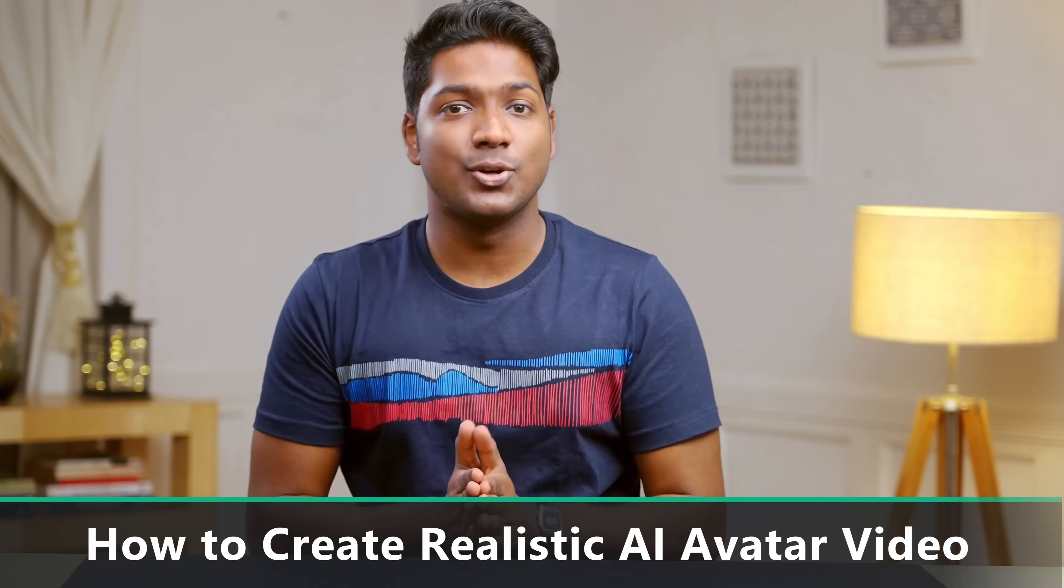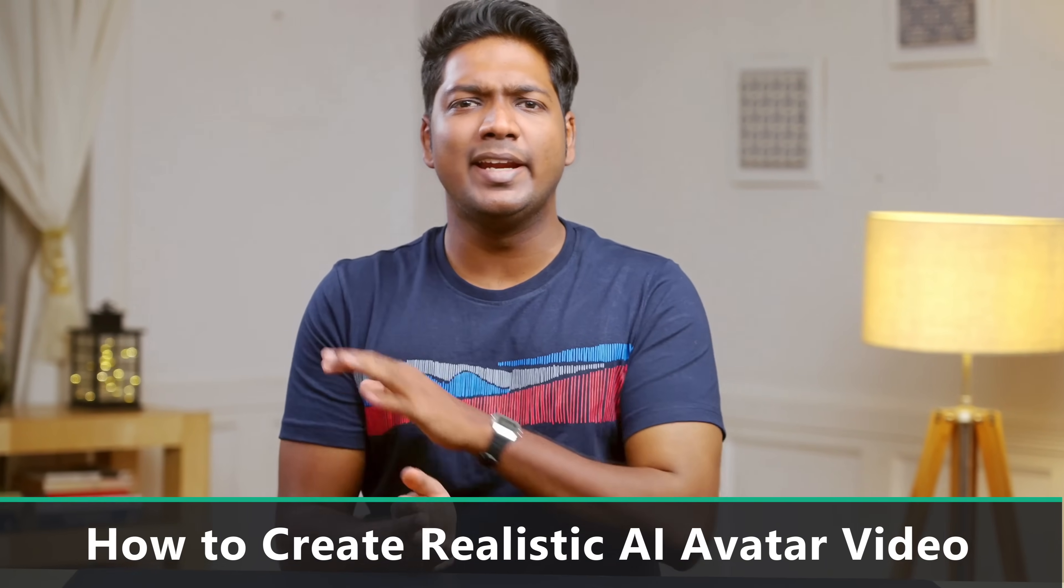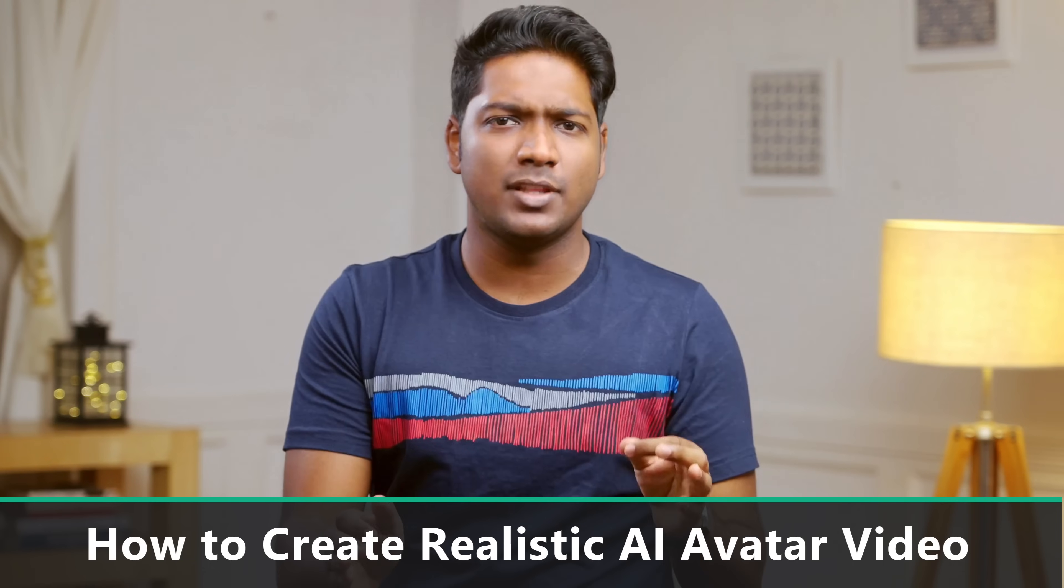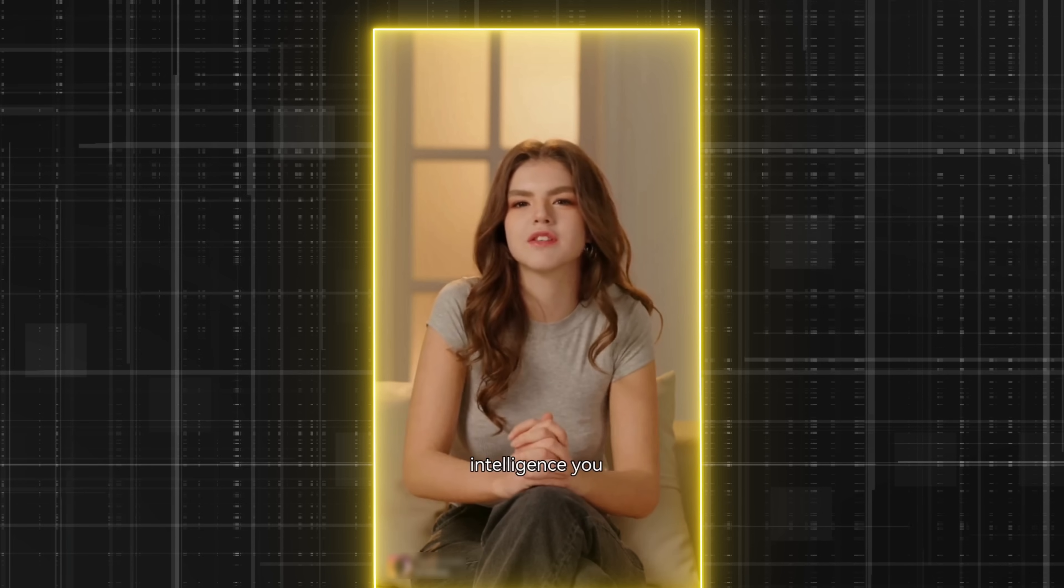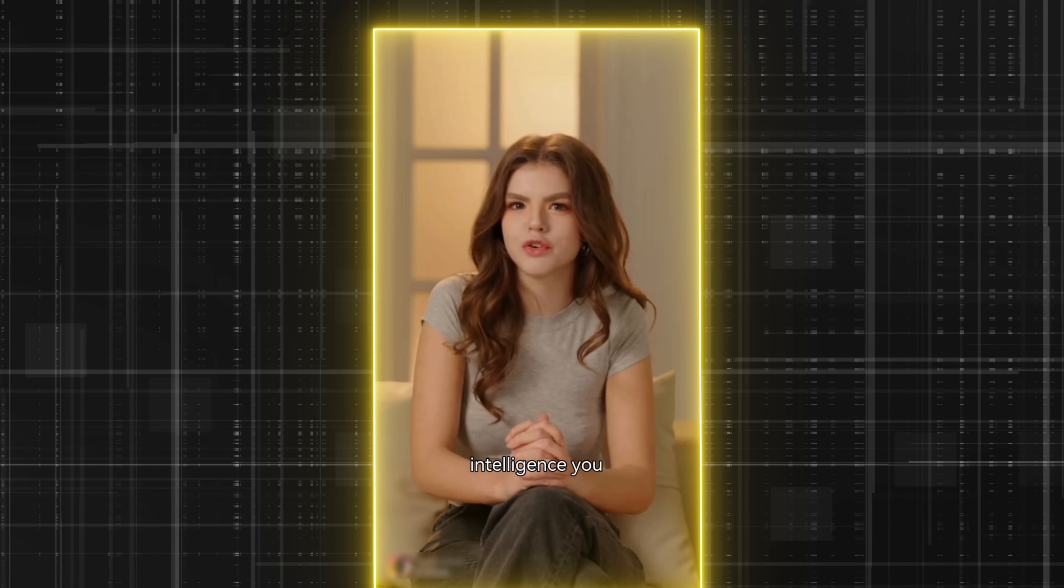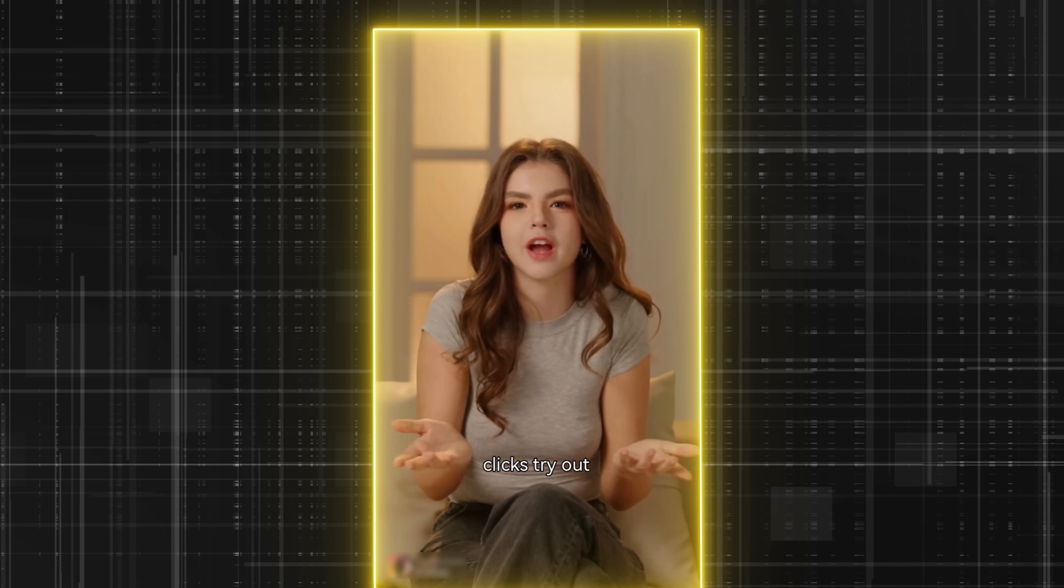Hi guys, today I'm going to show you how you can create realistic AI avatar videos like this. Hi, I'm Carolyn. I'm an AI avatar created entirely by artificial intelligence. You too can create a video like this with just a few clicks. Try it out yourself today.